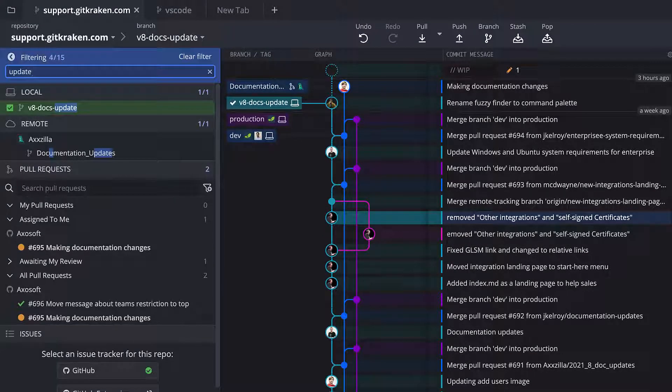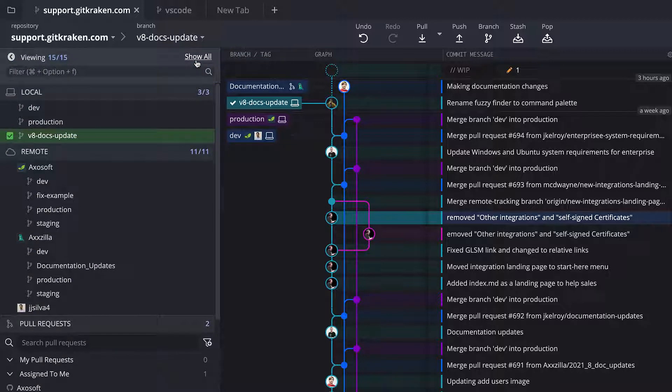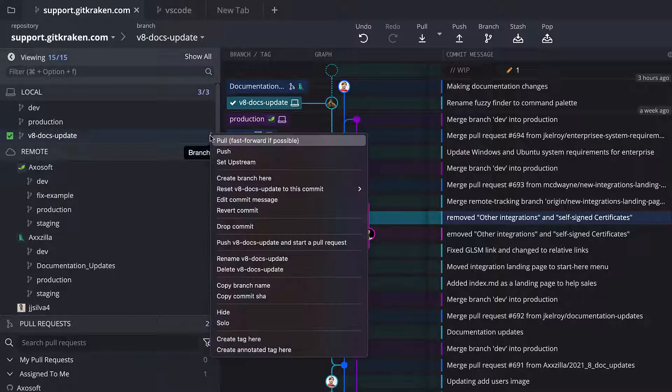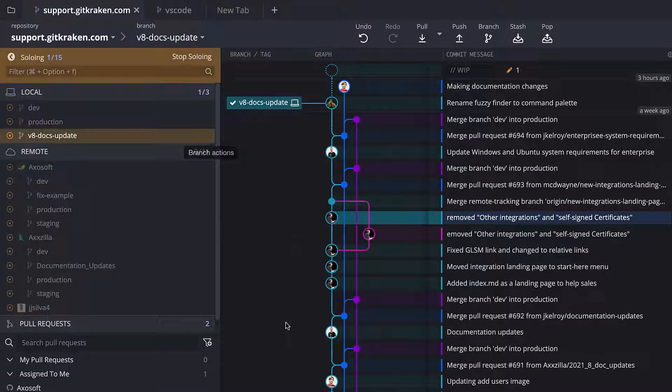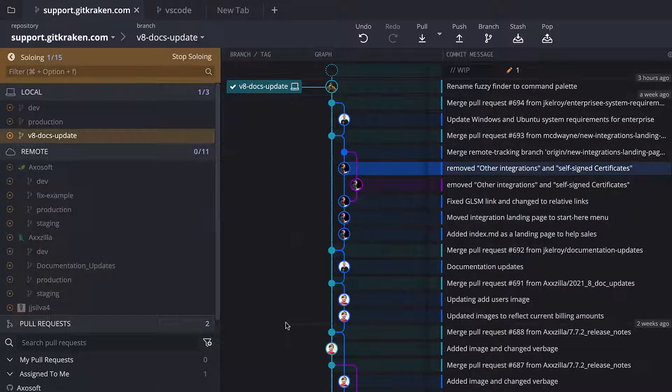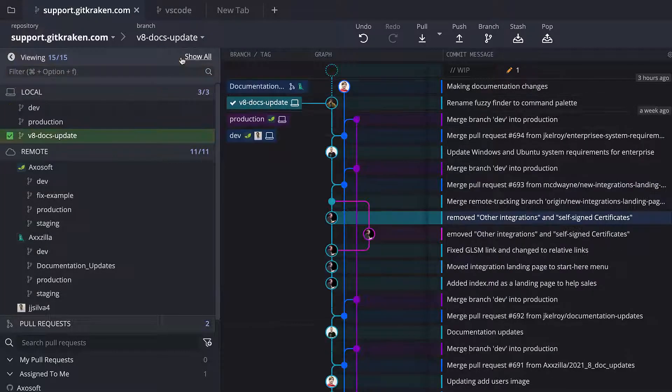And from within each section, you may access additional actions. For example, you may hide or solo branches from the branch actions menu. Now that's a great start, but how does one review changes from a commit?